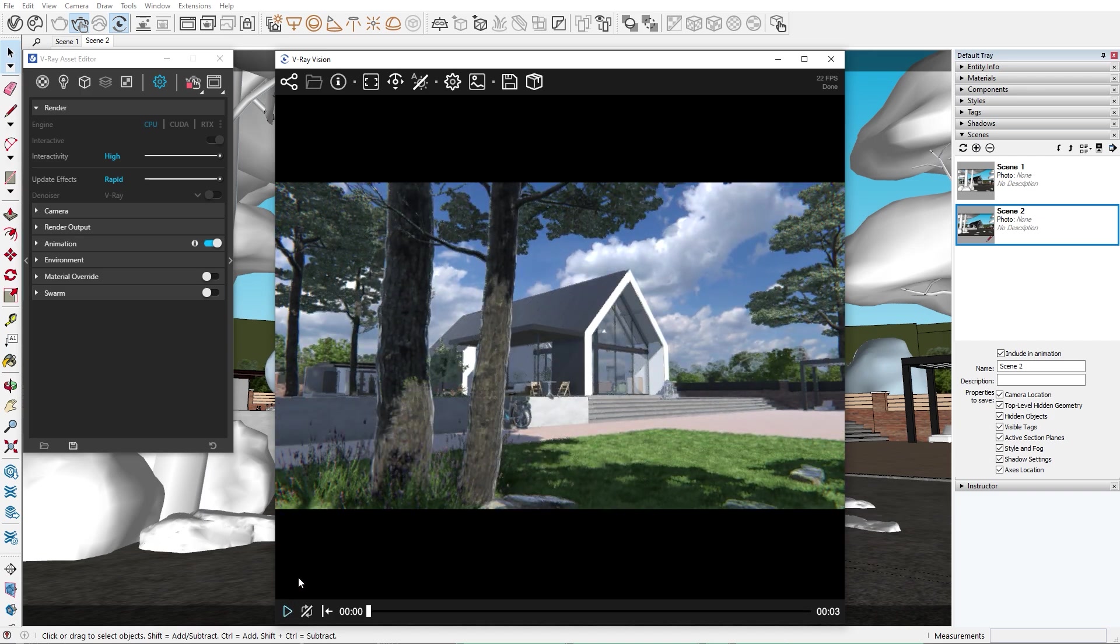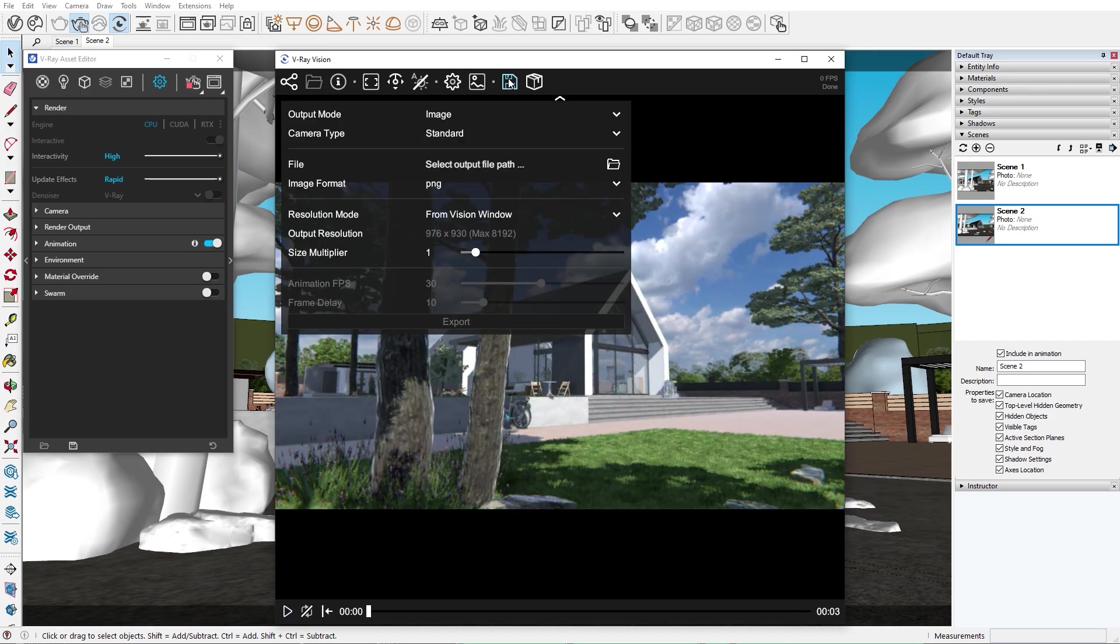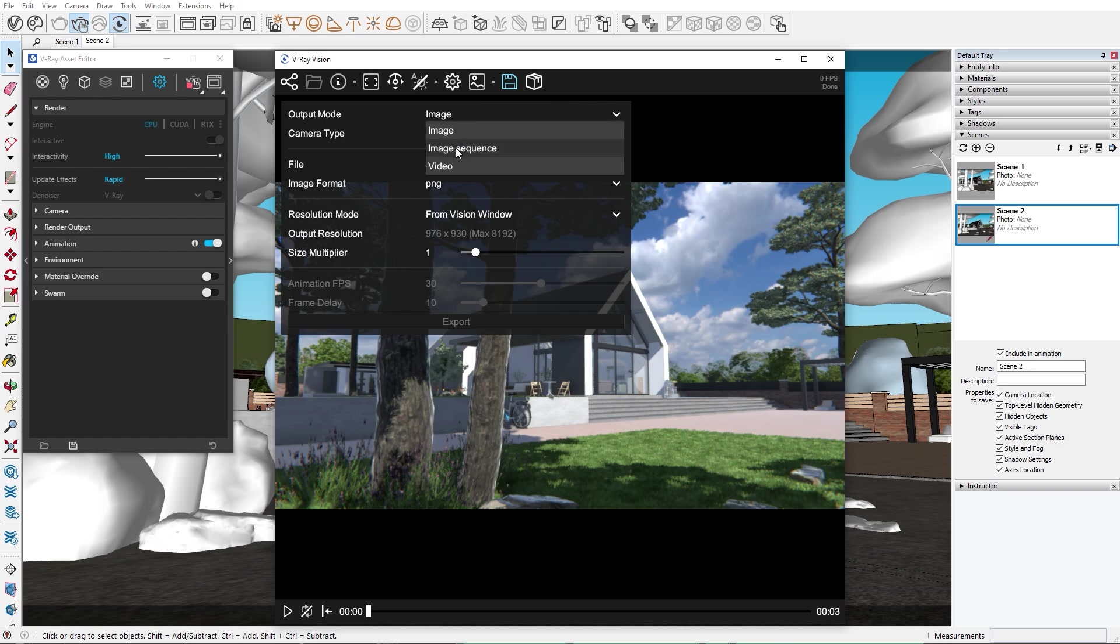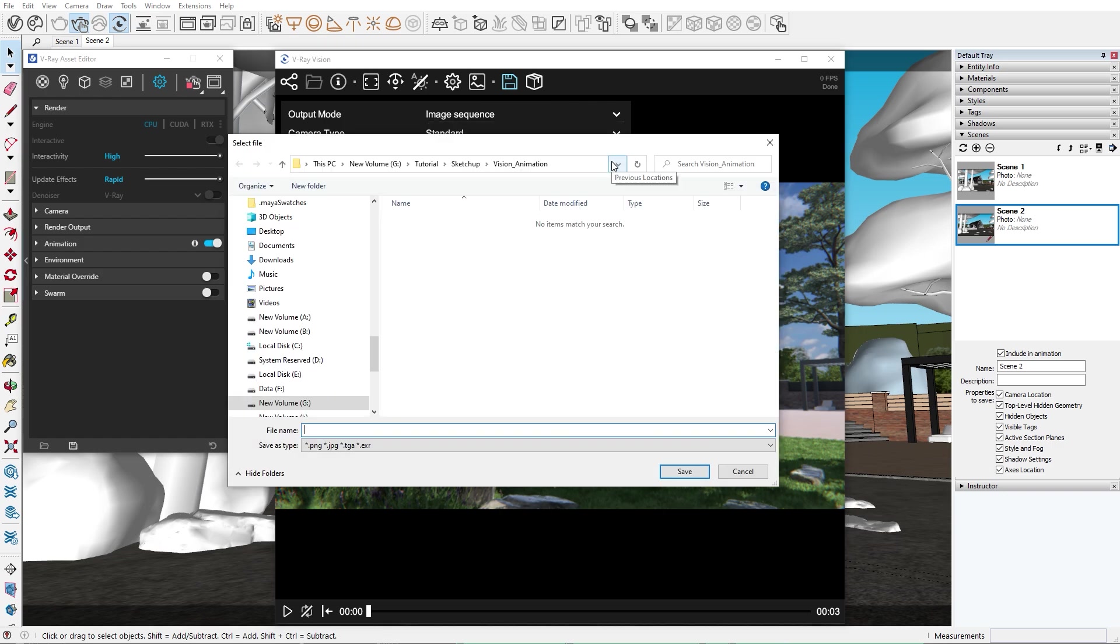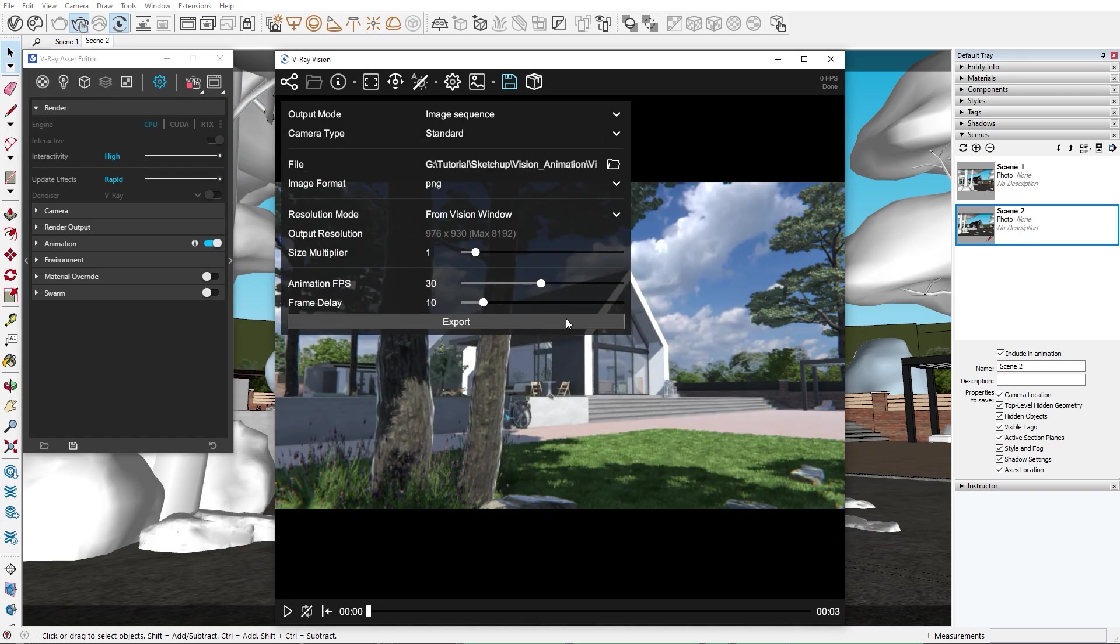In the export settings, we can choose to either export a video or to export each frame separately. For this video, I want to get all the images in a sequence. Then I'll add a folder path where we want all the images to be stored, and I'll specify a file type.